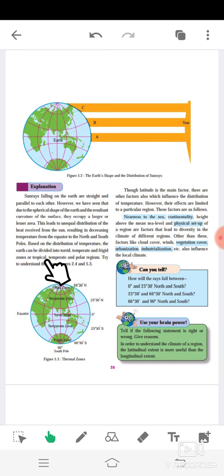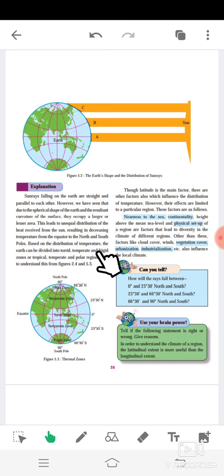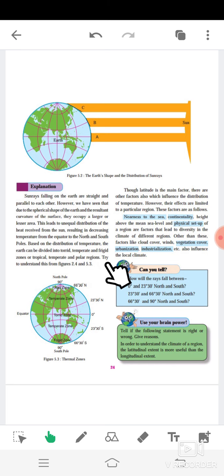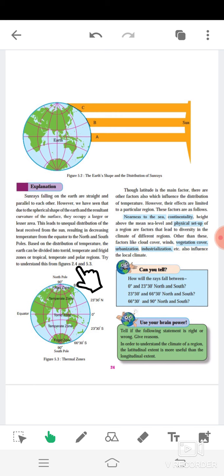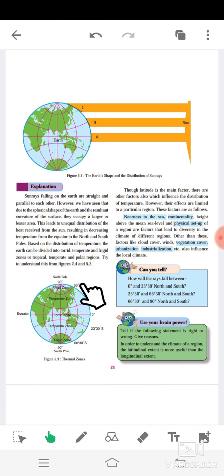Based on the distribution of temperature, the earth can be divided into Torrid, Temperate, and Frigid zones — also called Tropical, Temperate, and Polar regions. Try to understand these from Figures 2.4 and 5.3. Let's look at Figure 5.3.